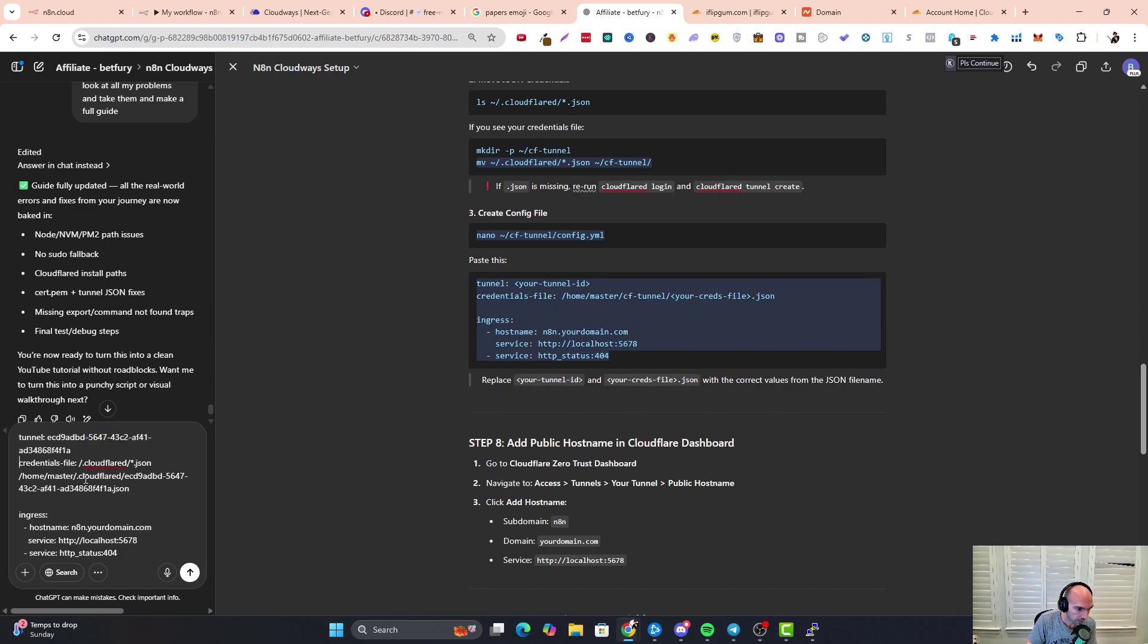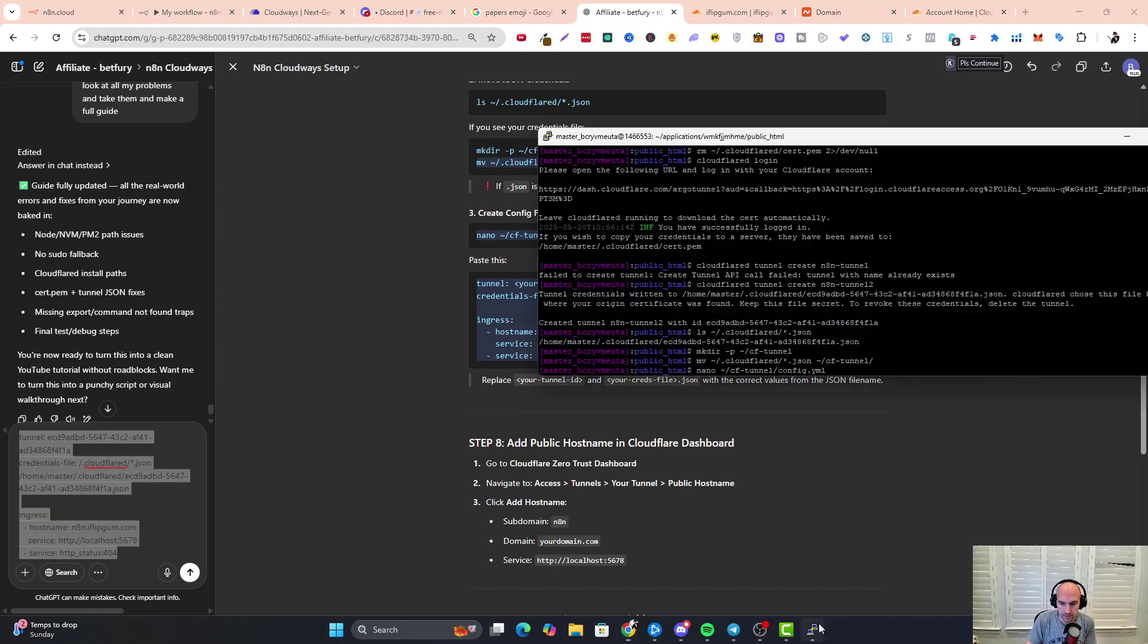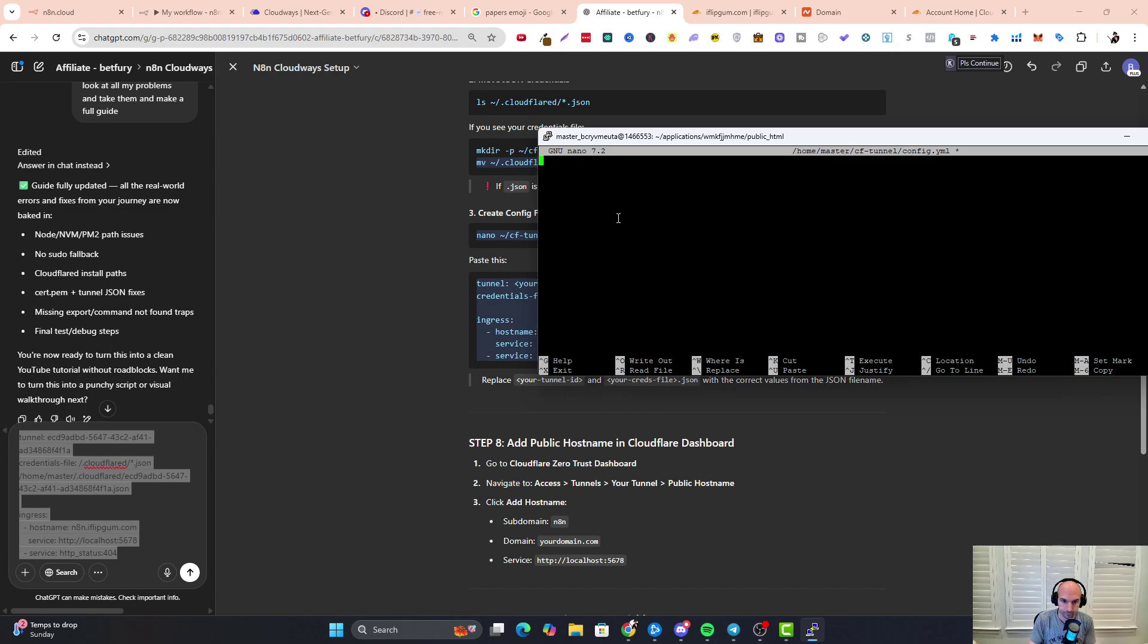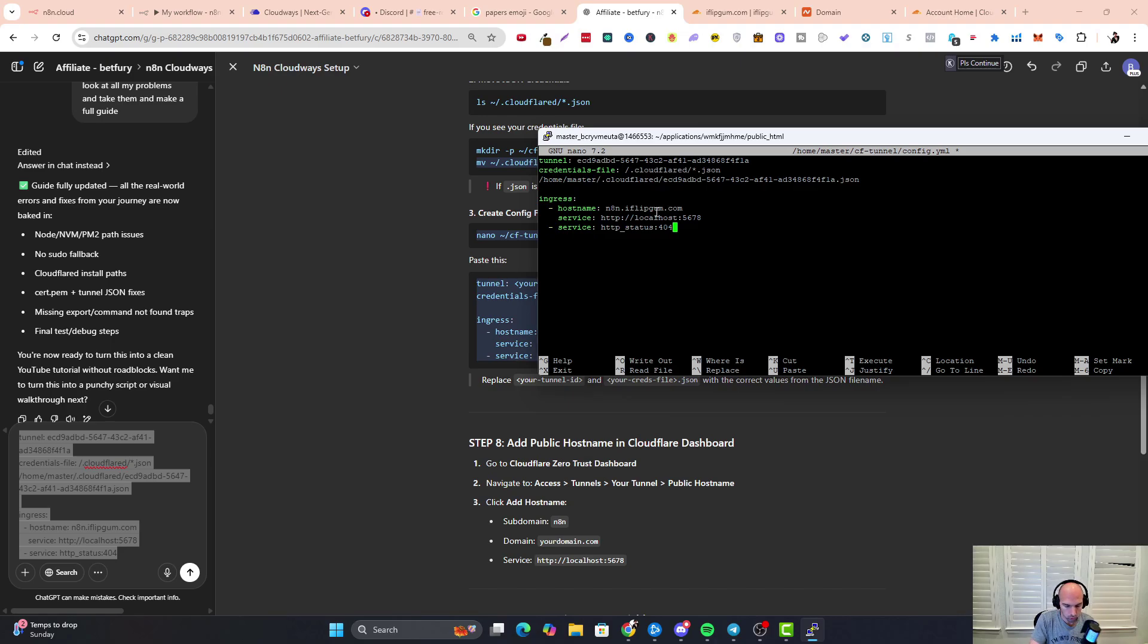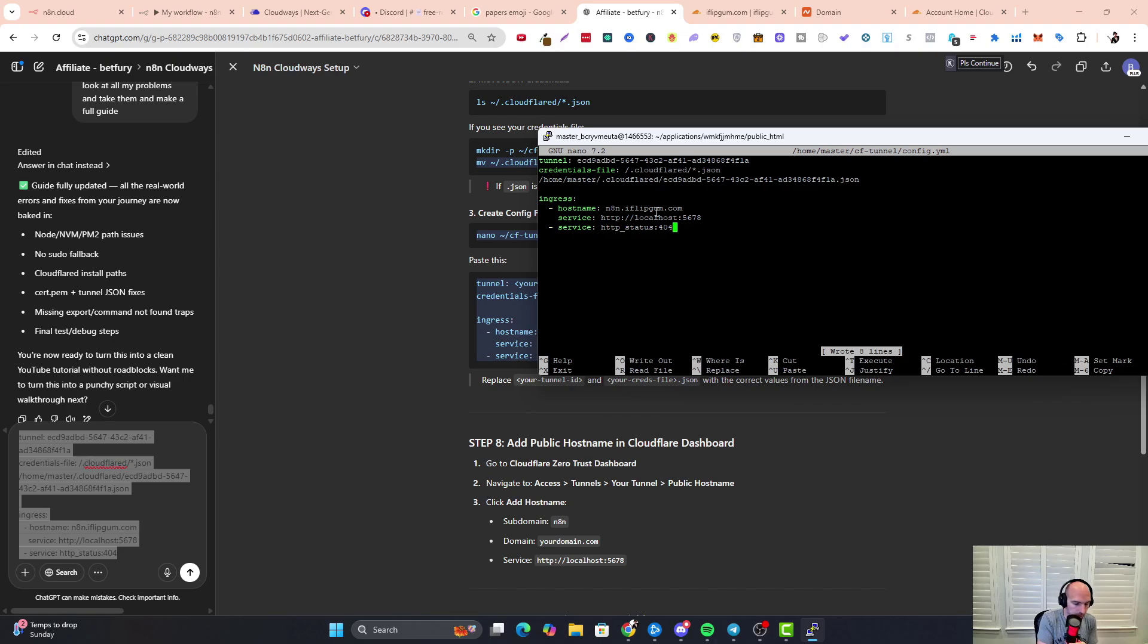And then my domain, so iflipgum. I have all that, I'm going to copy that and paste this into our config file. As you can see, we now have the credential location, the tunnel, and the domain setup. We're going to push Control O, push Enter, and then Control X.